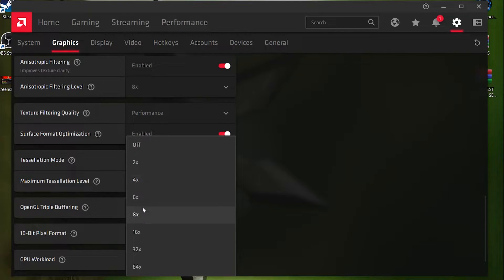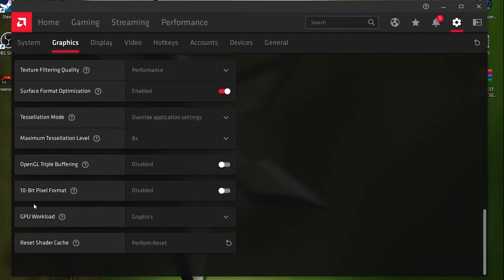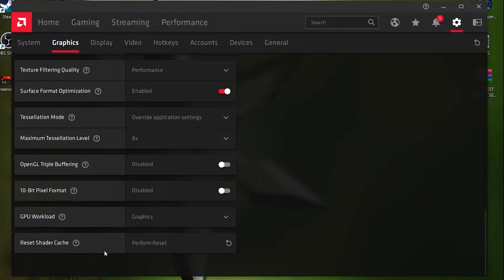For OpenGL Triple Buffering, disable it. For 10-Bit Pixel Format, also disable it — this can increase your FPS by 10 to 15. For GPU Workload, set it to 'Graphics.' For Shader Cache, perform a reset every week on your PC, as it helps clear previous cache.